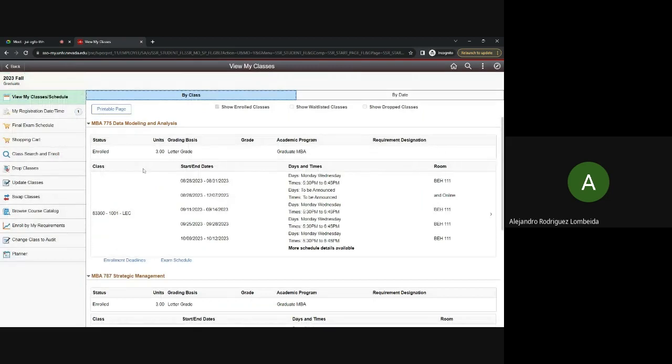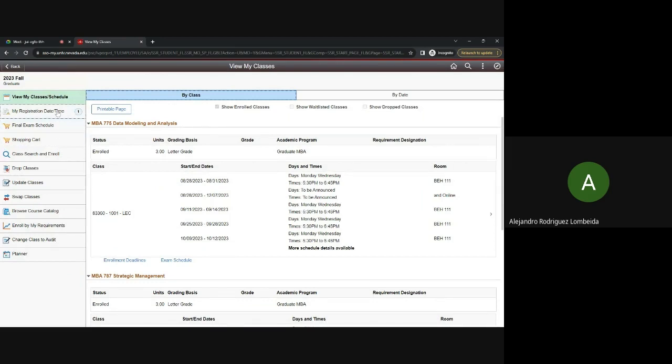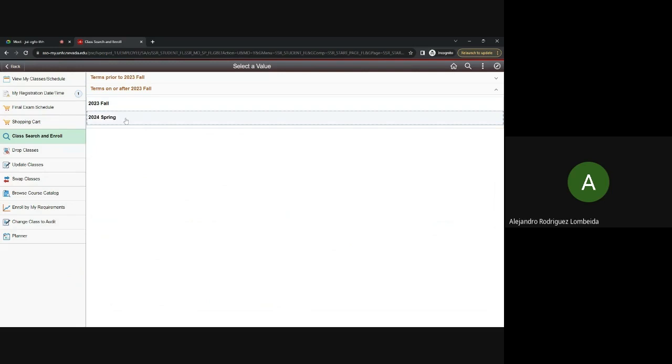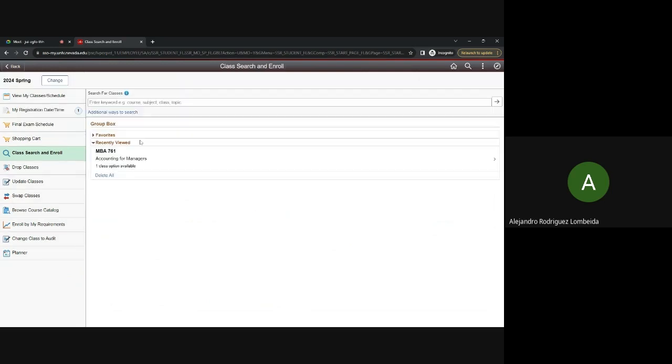Step three, selecting classes. You navigate to the Class Search and Enroll tab here on the left. And if you're prompted, you select the term that you would like to enroll in classes for. In my case, I'll select 2024 Spring.